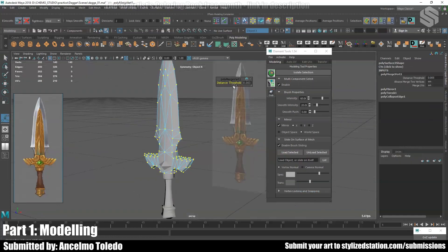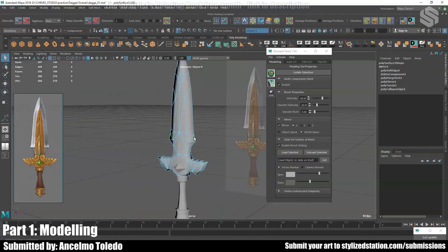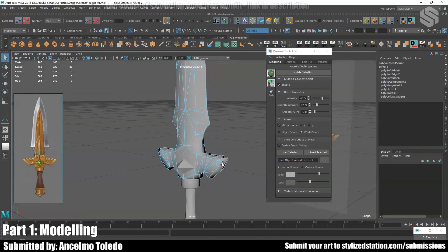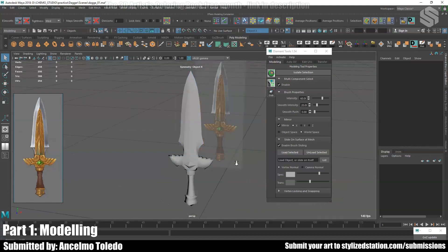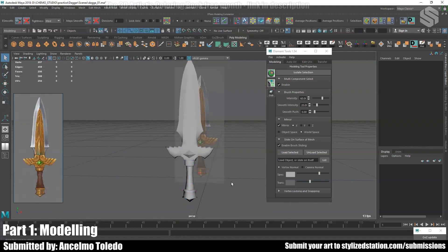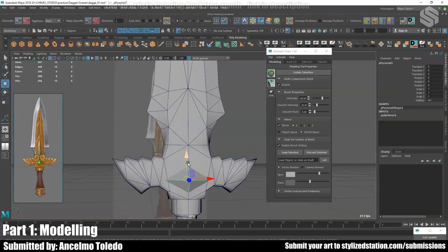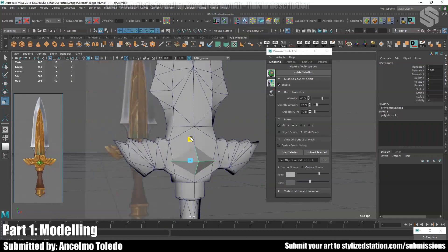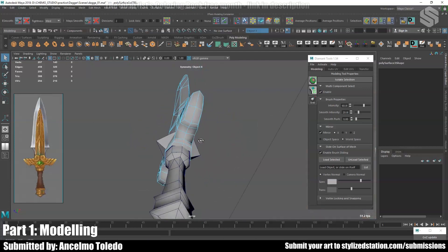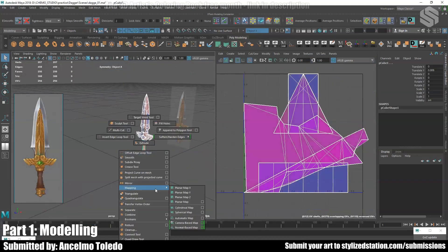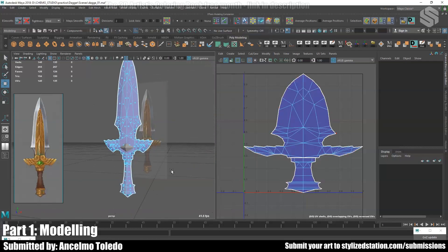I'm just continuing blocking out the overall shapes, focusing on the silhouette. Now that I have more or less all the shapes, I can start focusing on optimization and the triangles. Later I'll start the UVs. Right now I'm putting a planar mapping so I can start the UV work.